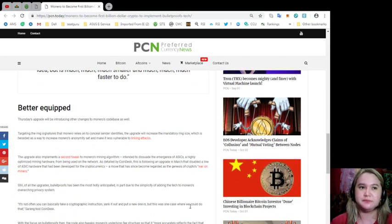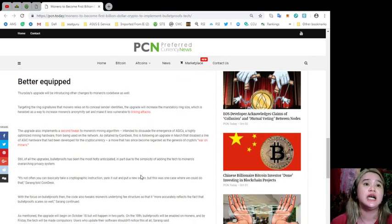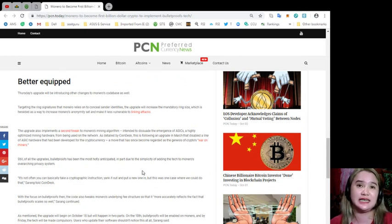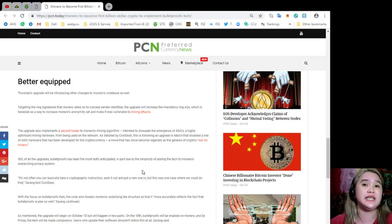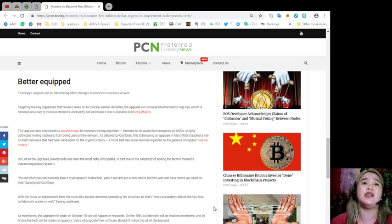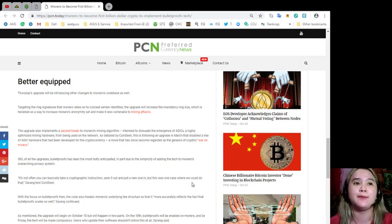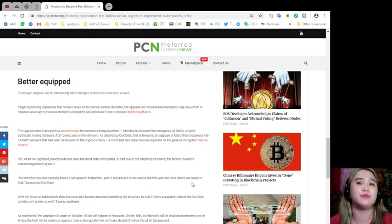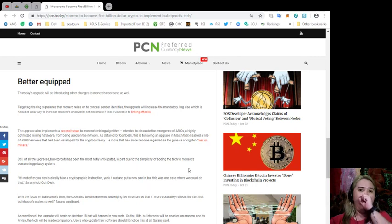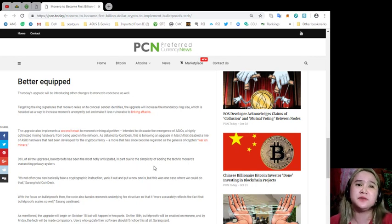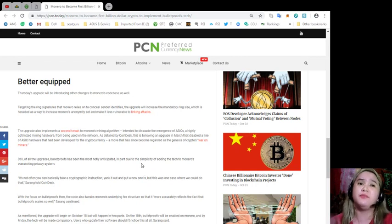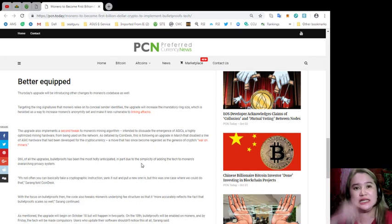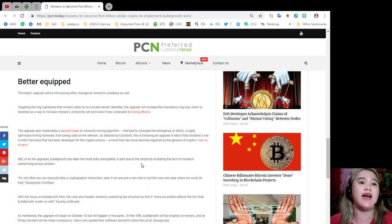Better equipped. Thursday's upgrade will be introducing other changes to Monero's codebase as well. Targeting the ring signatures that Monero relies on to conceal sender identities, the upgrade will increase the mandatory ring size, which is heralded as a way to increase Monero's anonymity set and make it less vulnerable to linking attacks. The upgrade also implements a second tweak to Monero's mining algorithm, intended to dissuade the emergence of ASICs, a highly optimized mining hardware, from being used on the network.